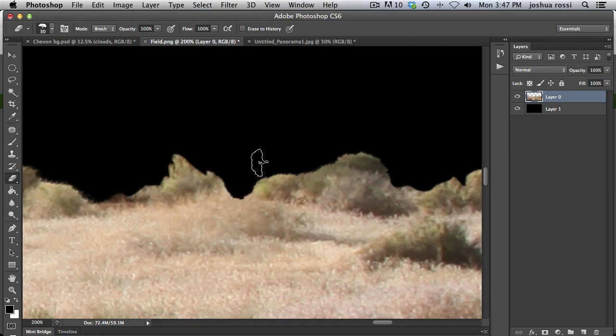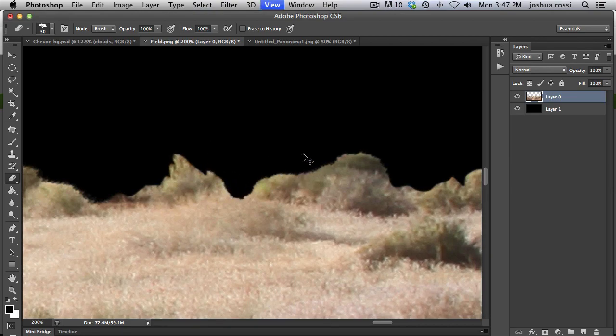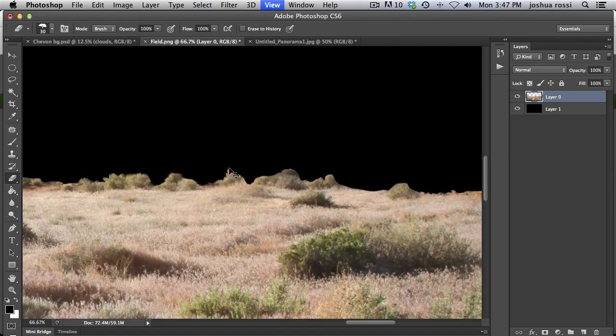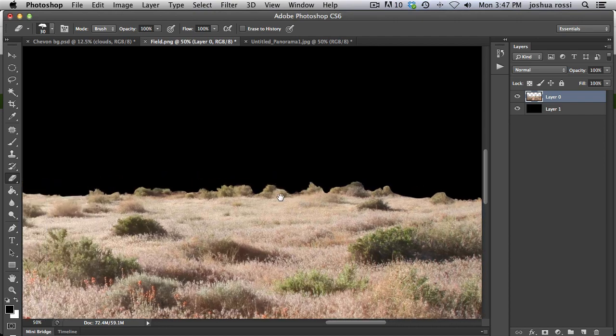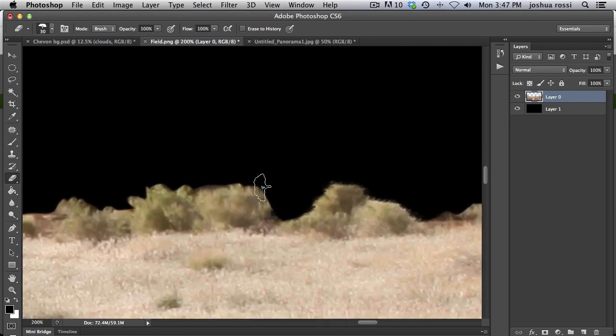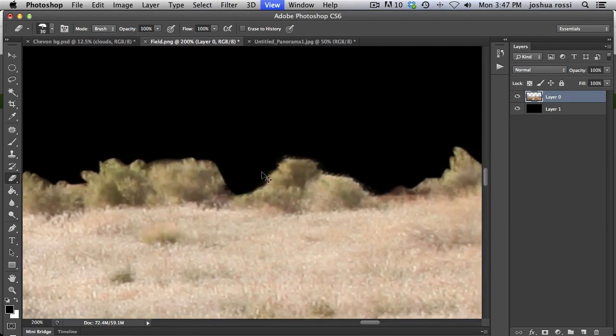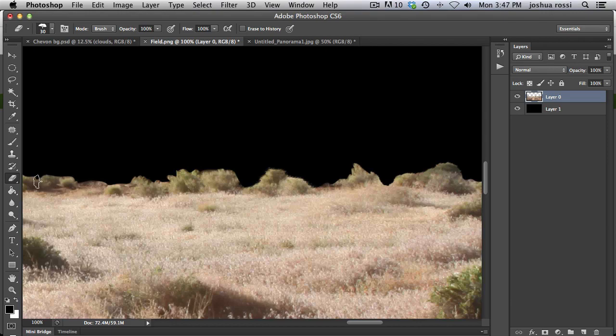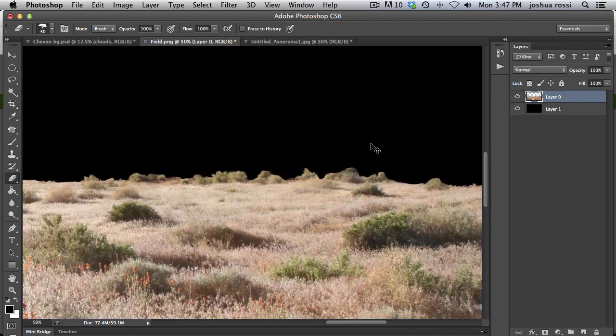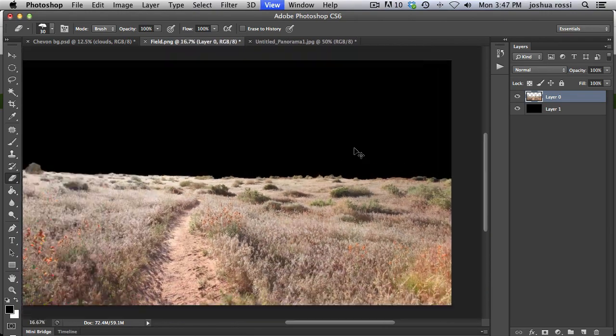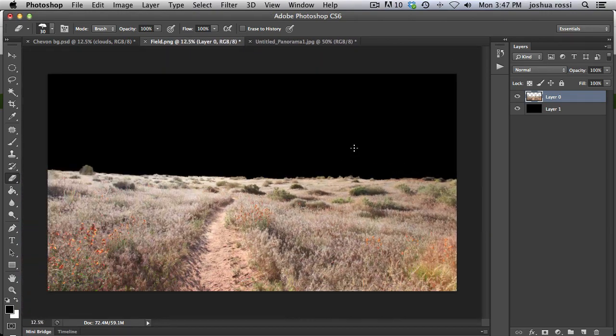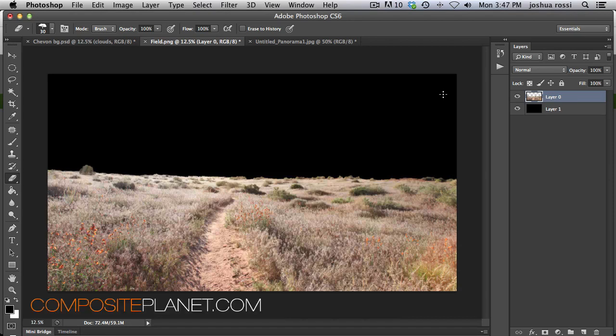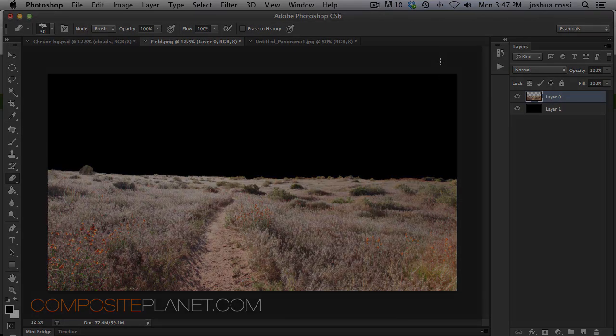So, you guys get the idea. That's how to make the backgrounds look a lot better and match up better than this smooth weirdness over here. Thank you guys for watching and hope you enjoyed the tutorial. Check out Composite Planet for other free and pro tutorials on compositing. And we will see you again soon.